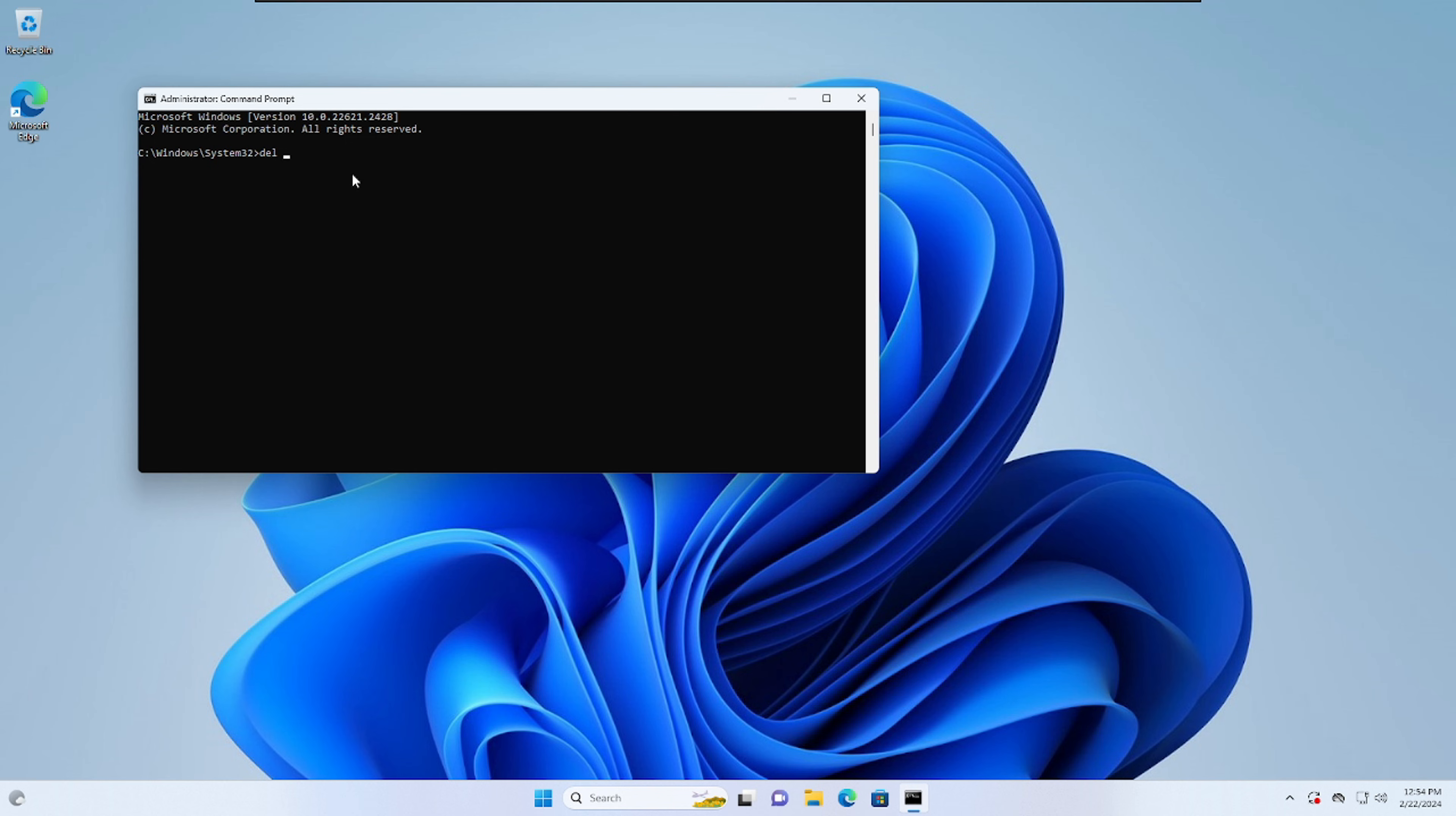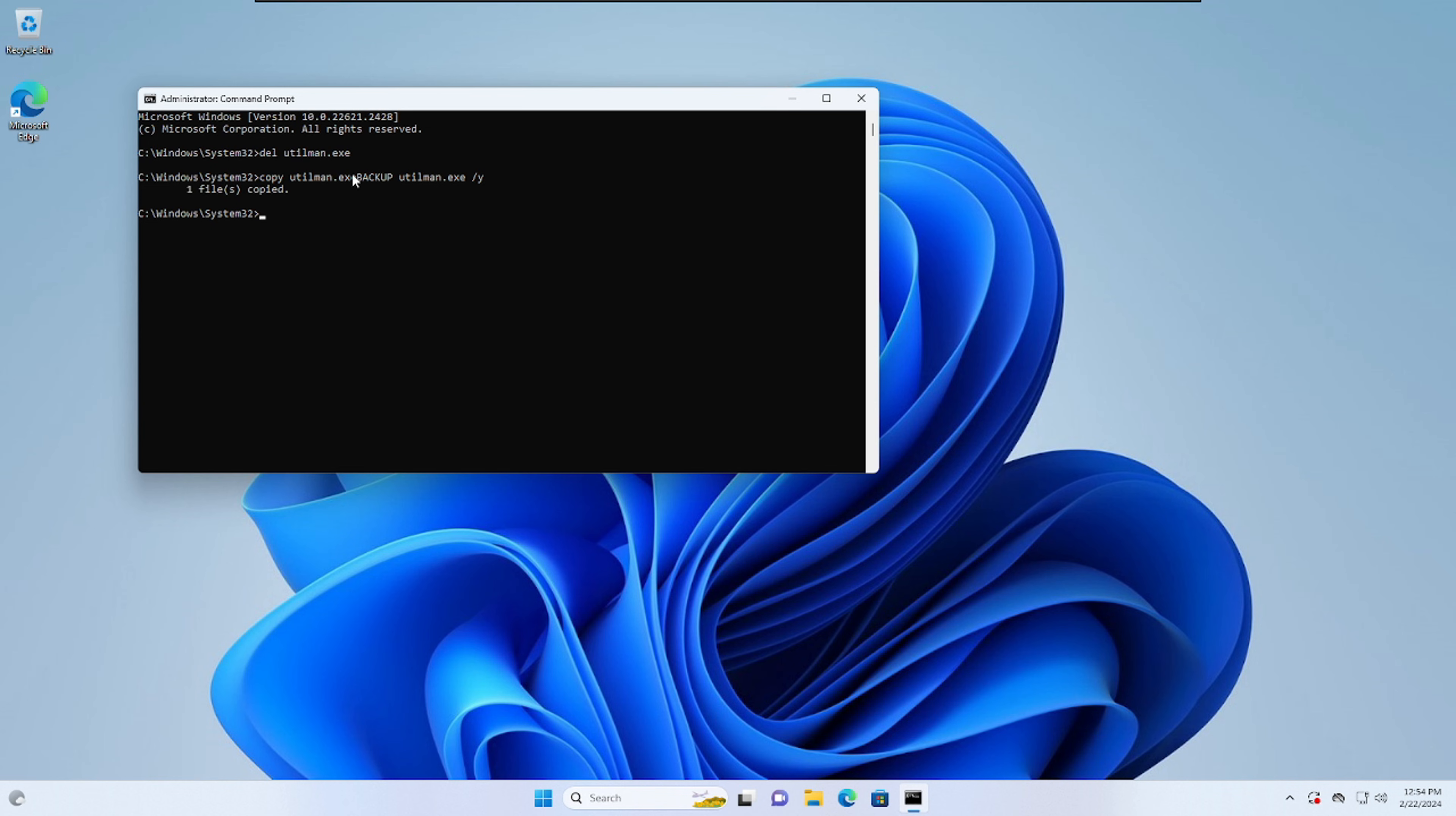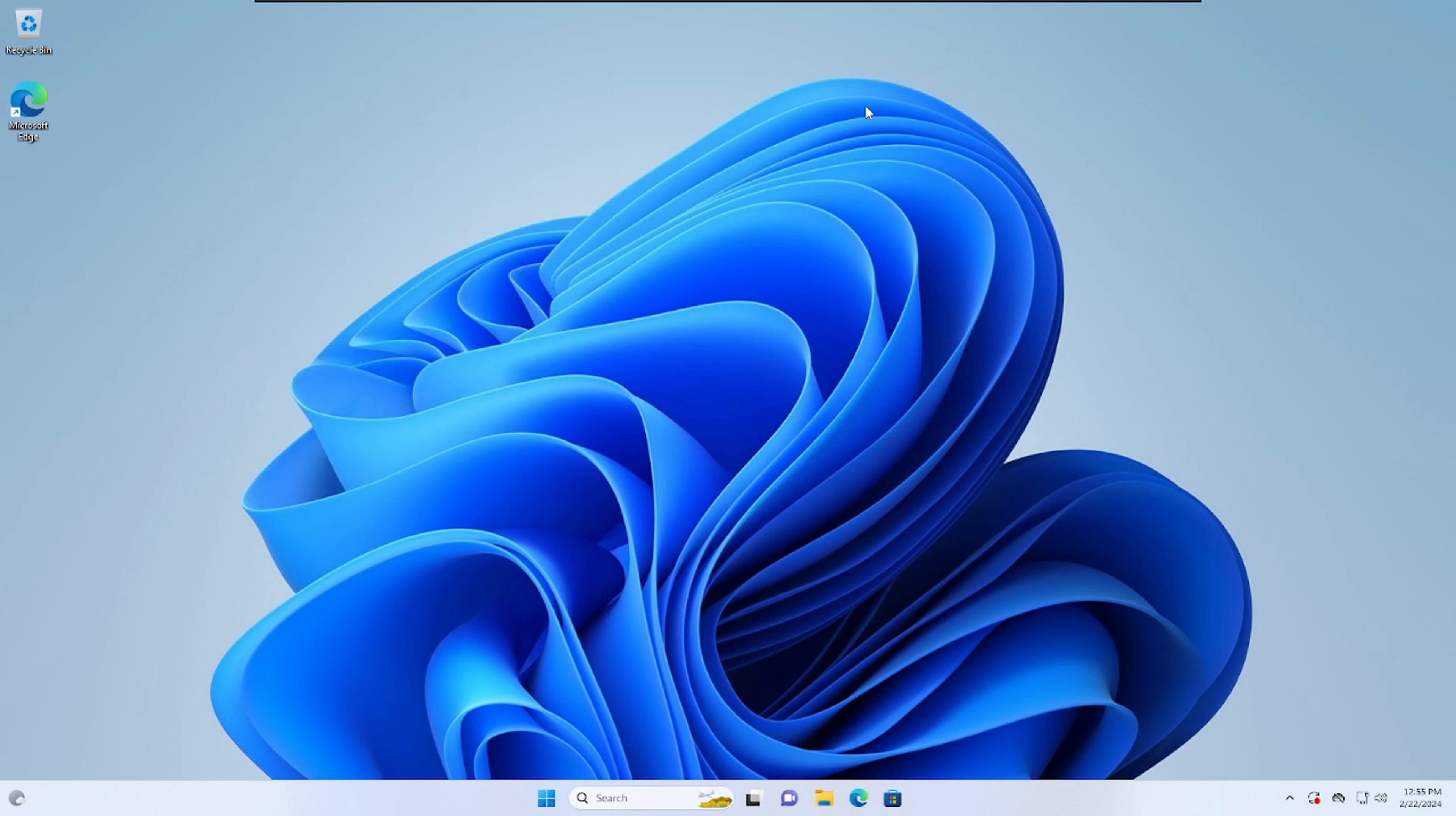So if we go del, which is delete, utilman.exe, all right, that guy's gone. So now what we need to do is copy utilman backup to utilman.exe. And it's going to ask us yes or no, so we'll just flag the Y, and that's done. Okay, so now that we've done that, we can delete the backup. So we'll just do del utilman backup. And now your system is literally normalized.